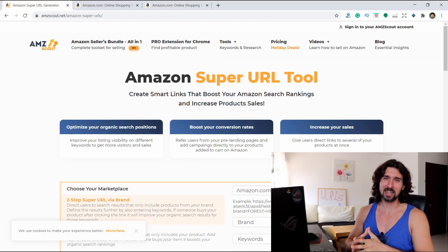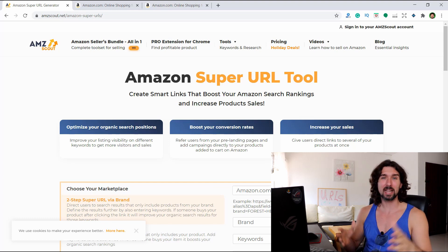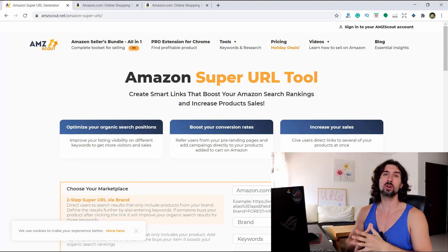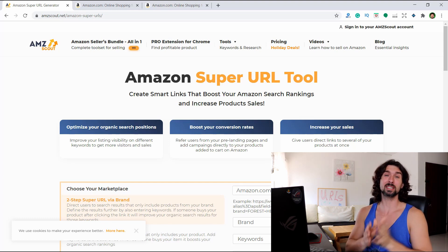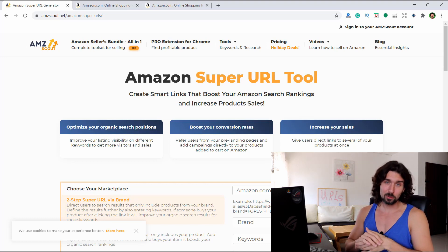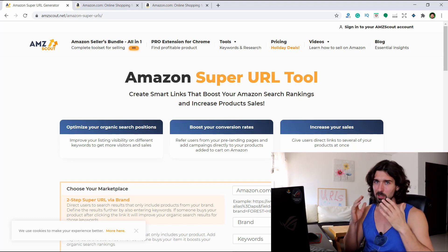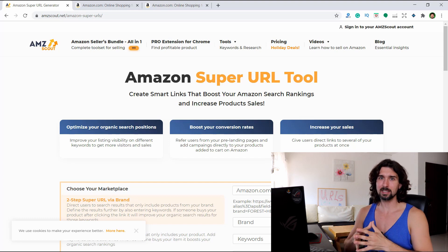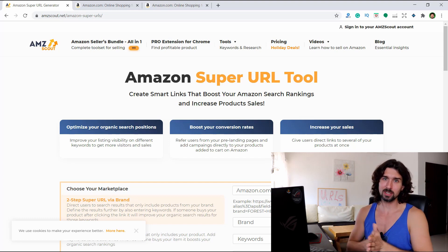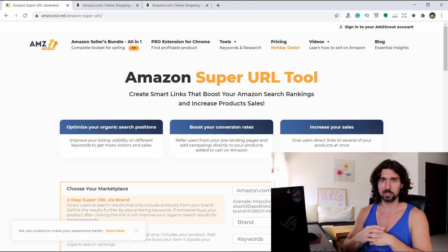Hey, AMZScout fans and friends. In this video, I'm going to show you how to use the AMZScout Amazon Super URL tool. I'm going to show it to you in a step-by-step, easy-to-follow manner, so by the end of watching this video, you'll understand exactly what this tool is, how it works, and how you benefit from it as an Amazon seller.